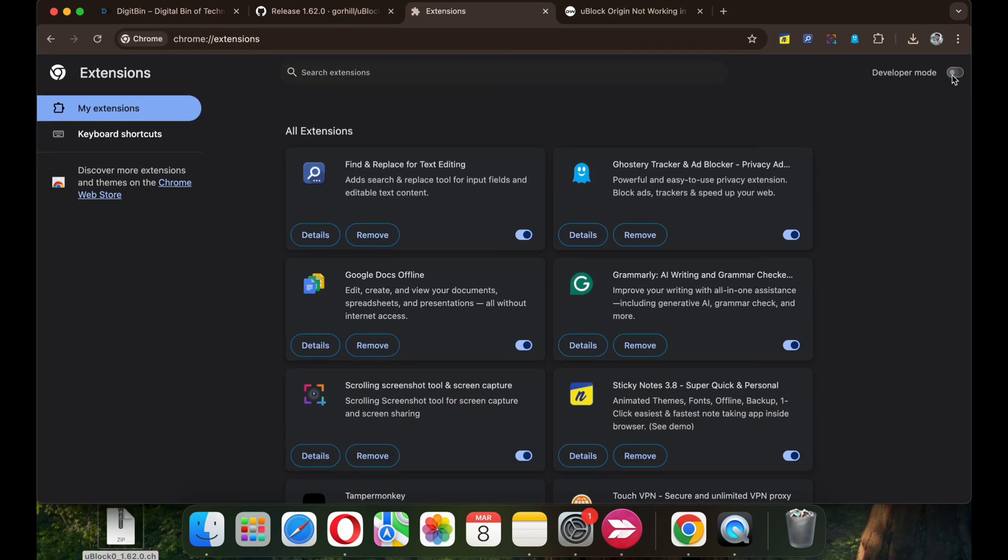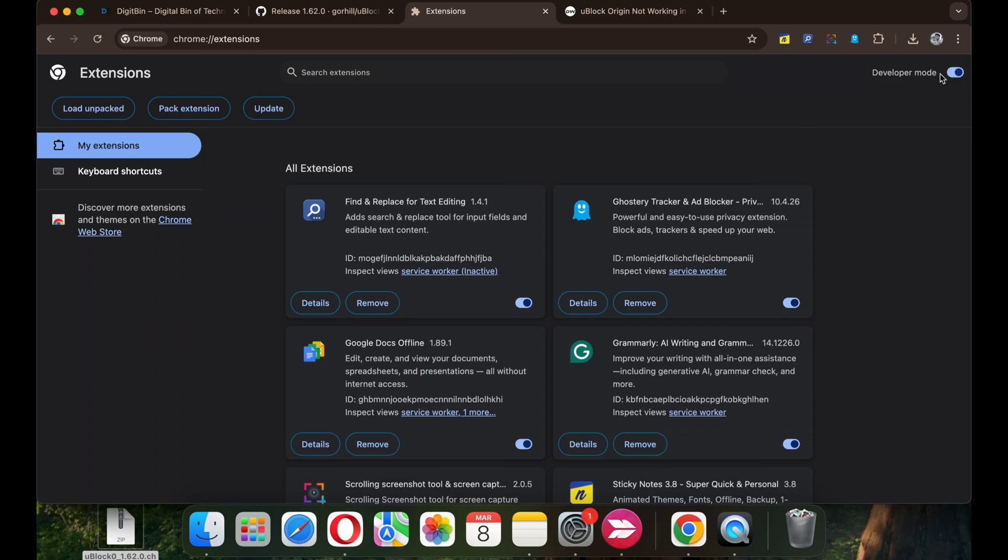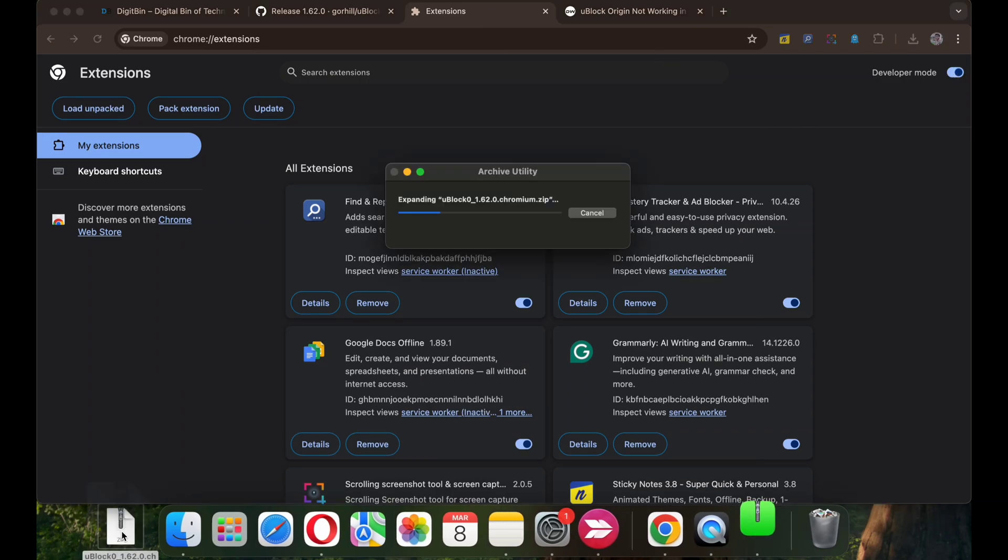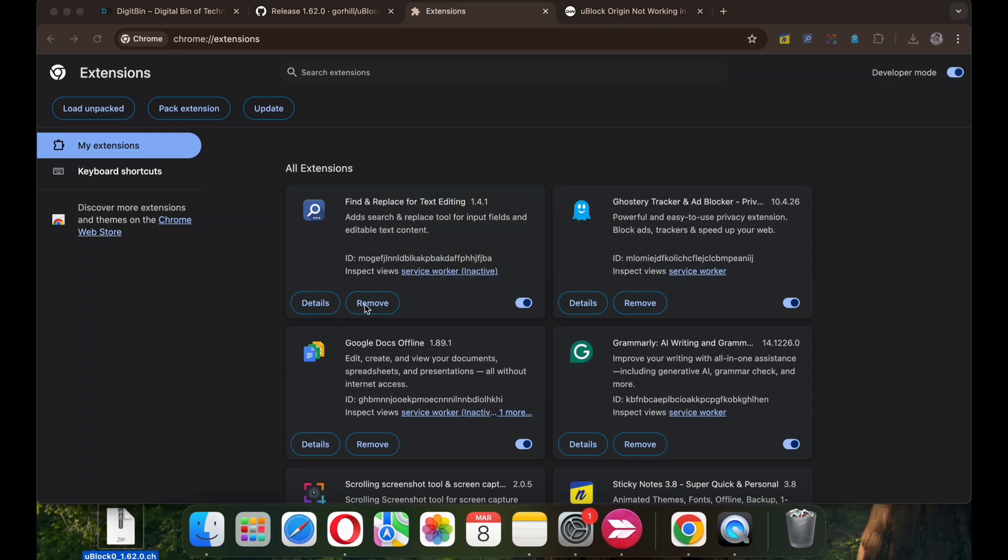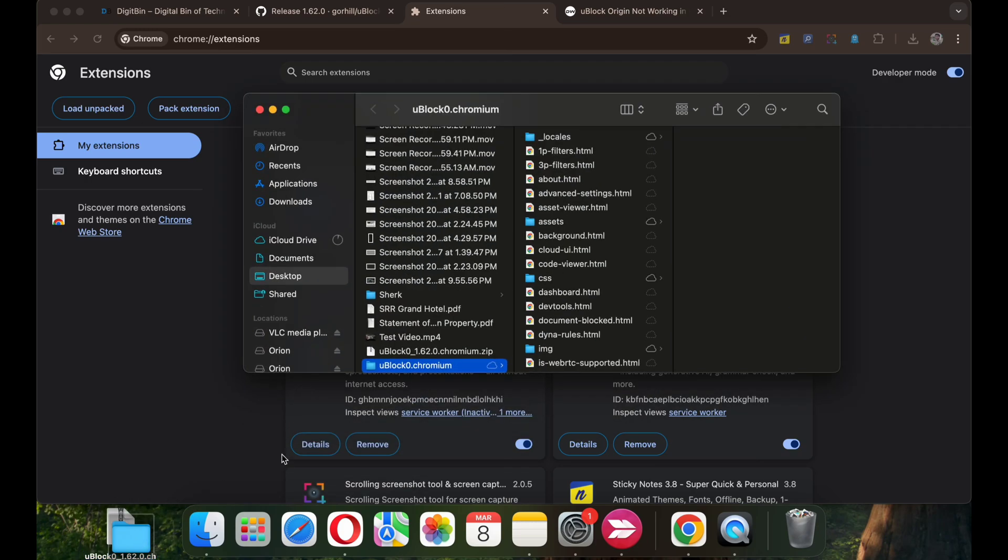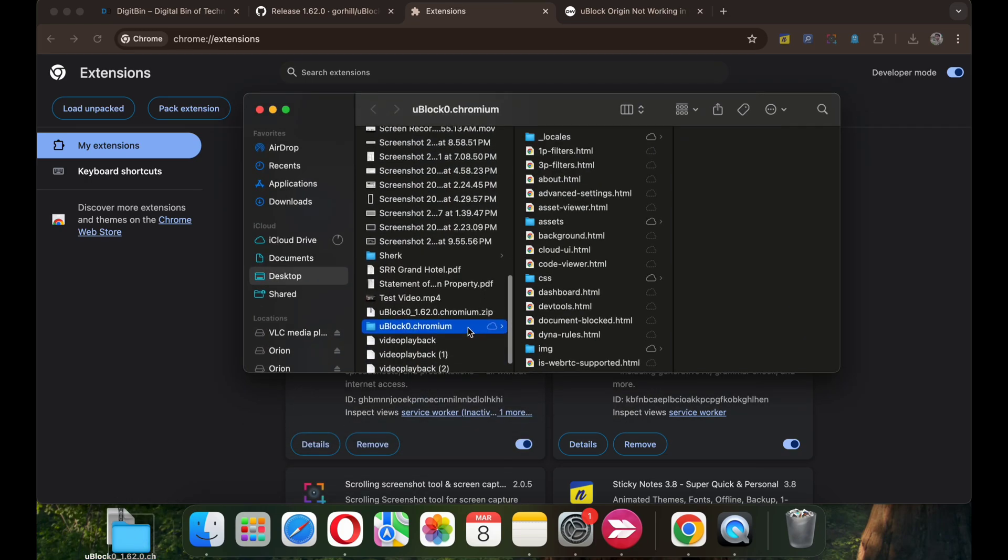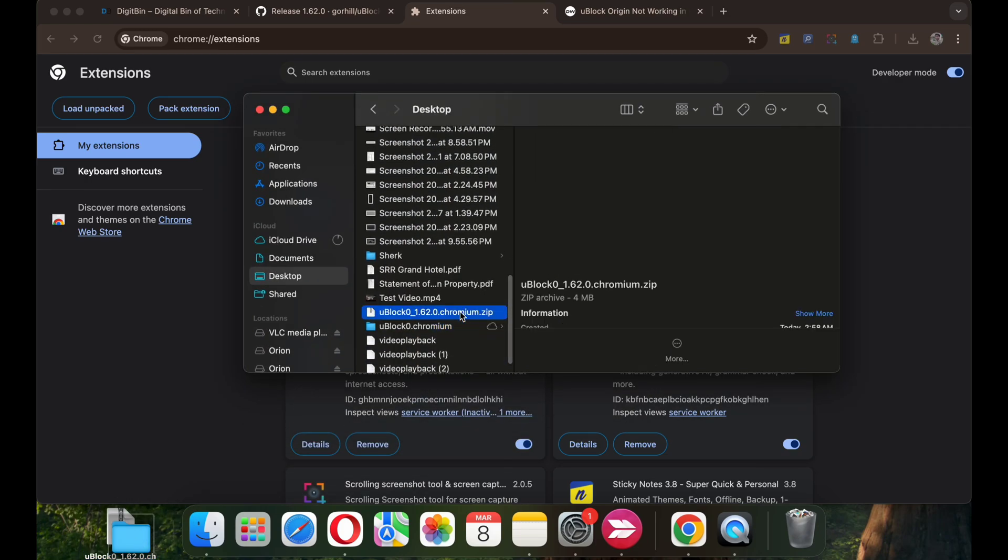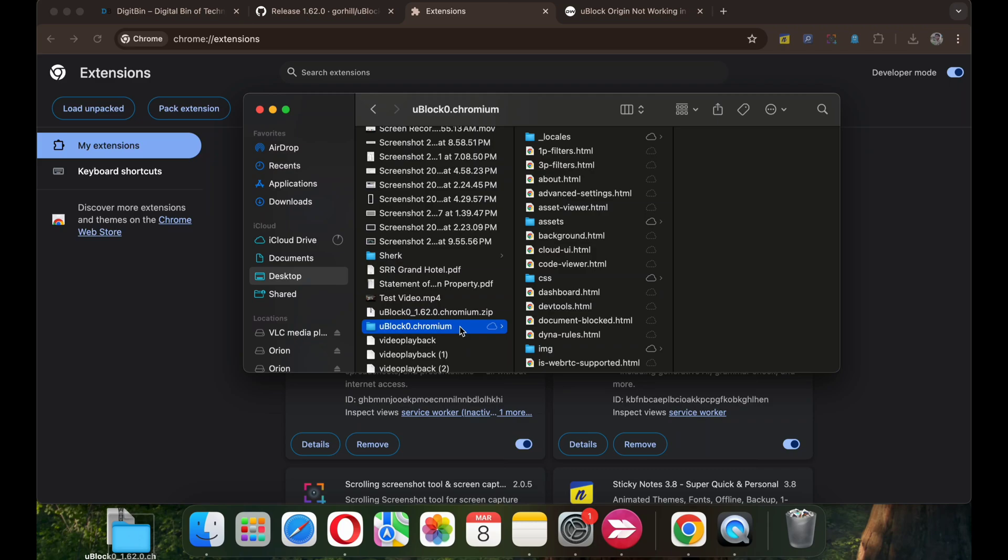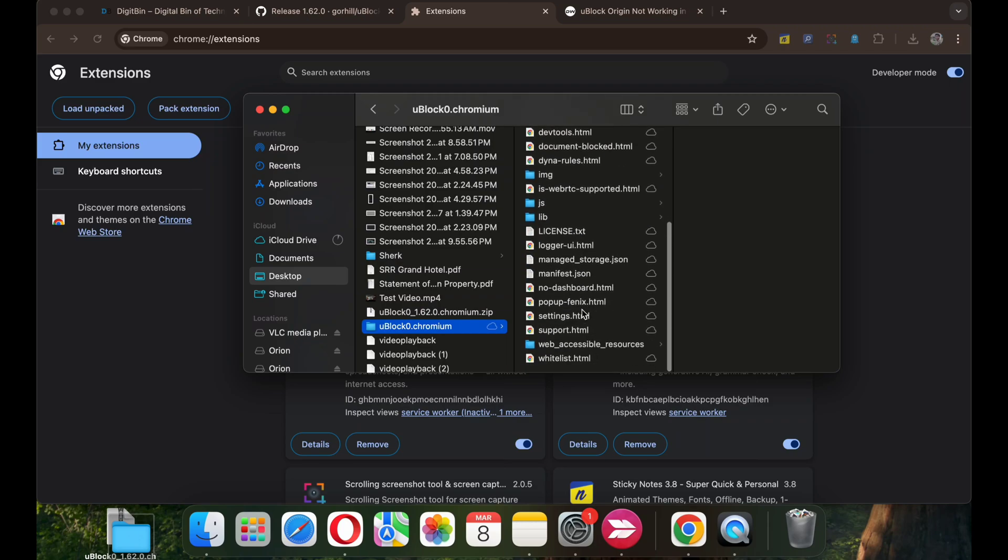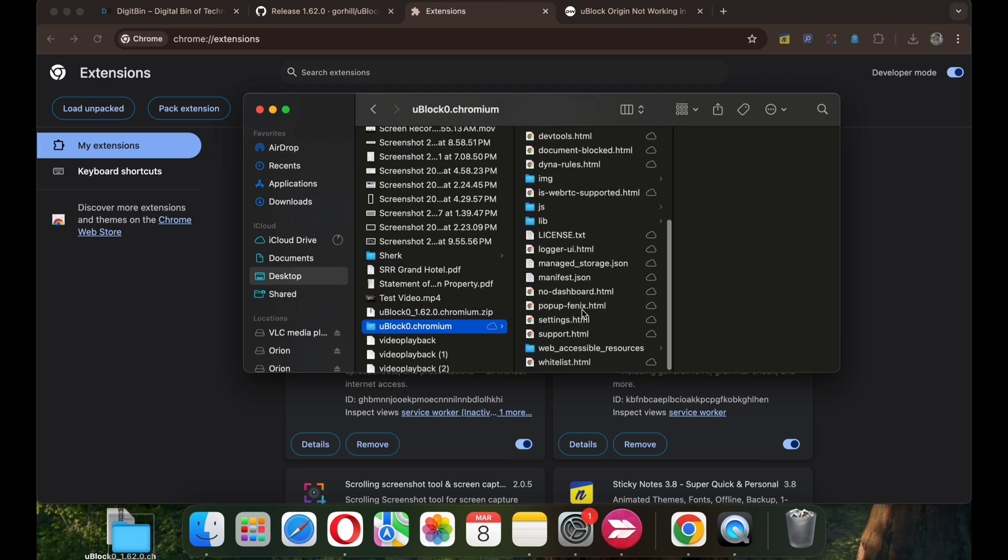Make sure you enable developer mode at the right top. Once done, as it is a zip file, we need to extract it. Double click on the zip file we just downloaded. The file will be extracted. You get a folder from the extracted zip file.